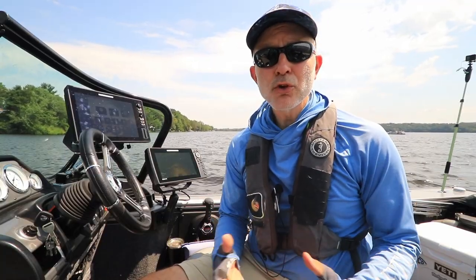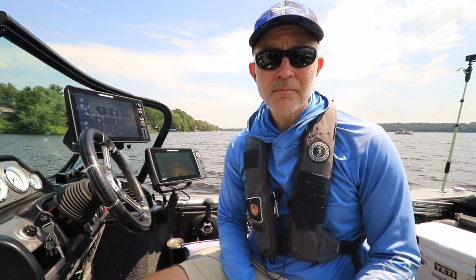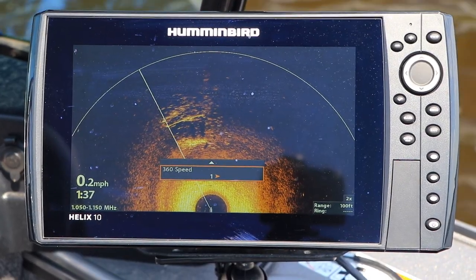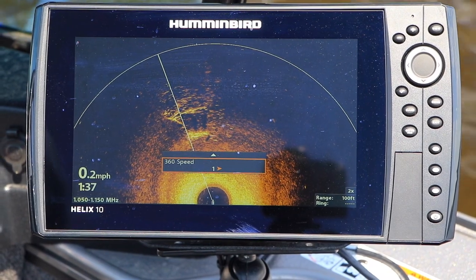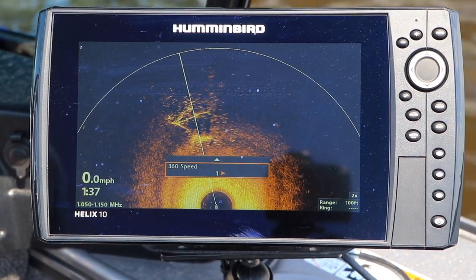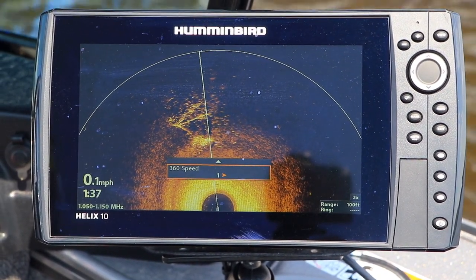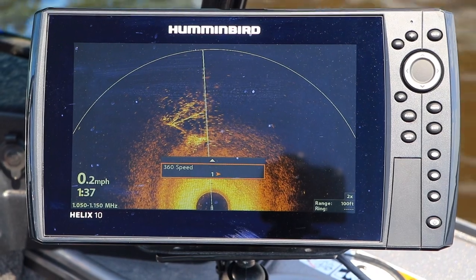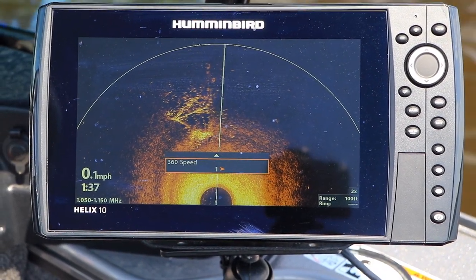If you're chasing moving targets, you'll want to increase your 360 speed. On the other hand, if you're carefully dissecting a piece of structure from a stationary position, then decrease your 360 speed for maximum detail.